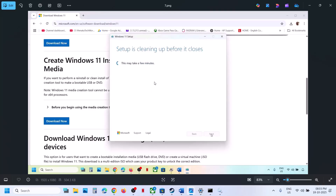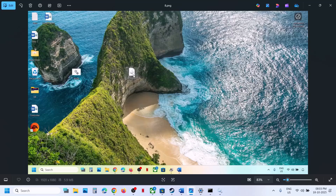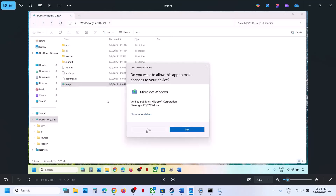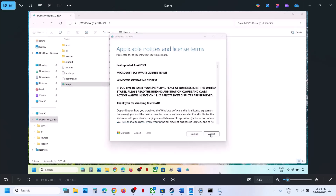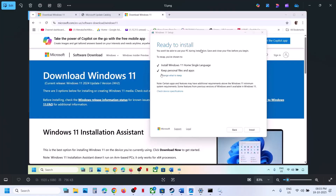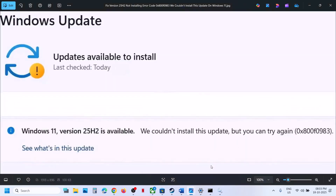Once the ISO is downloaded, go to your desktop and double-click the Windows ISO file, then double-click the Setup file. Click 'Yes' to allow it to run, then click Next and Accept. On the 'Ready to Install' screen, the option to keep personal files and apps will be checked by default, so you will not lose any data. Click Install. After installation, log in and check. One of these steps should resolve the error and allow you to update Windows 11 to version 22H2. Thank you for watching — please like and subscribe.